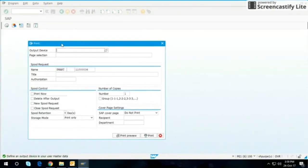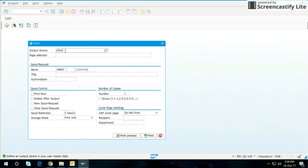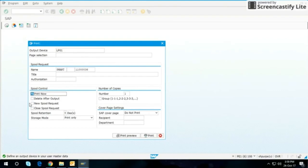So this is the output window. The output device is LP01 and I can straightforward execute here again so that I go directly to the print preview.